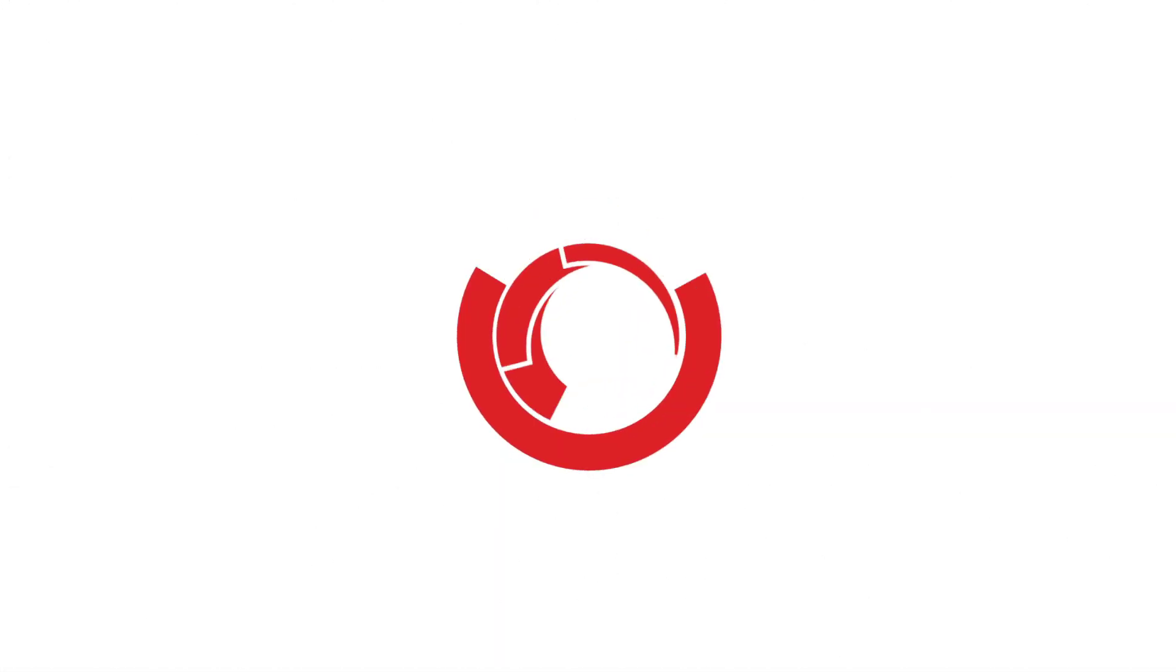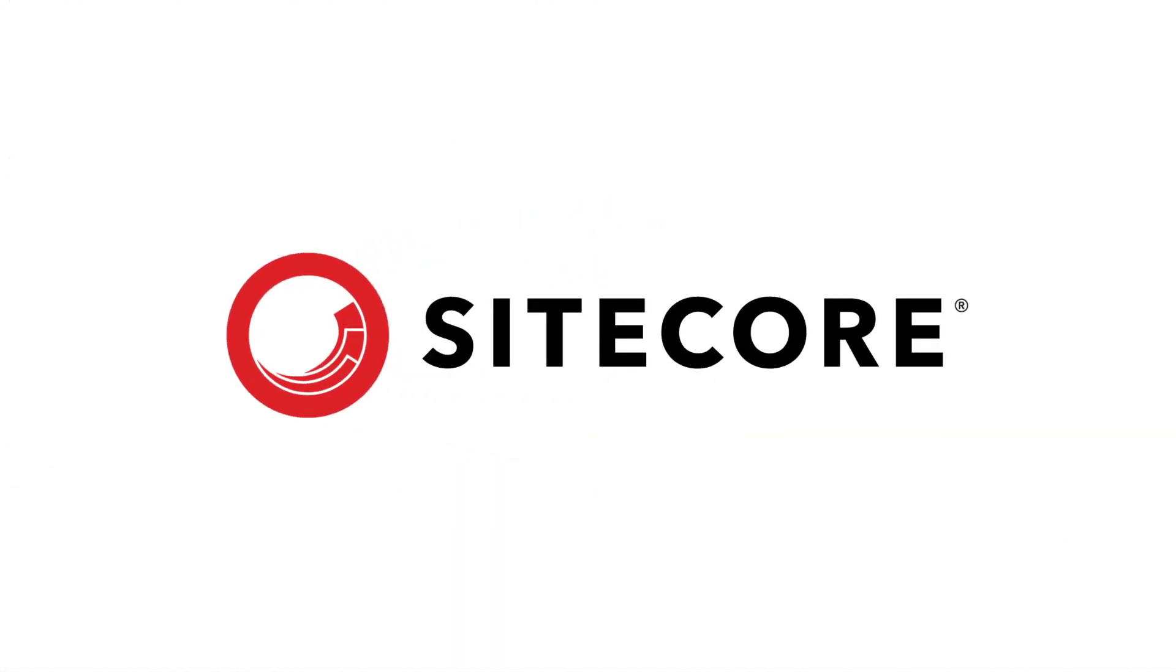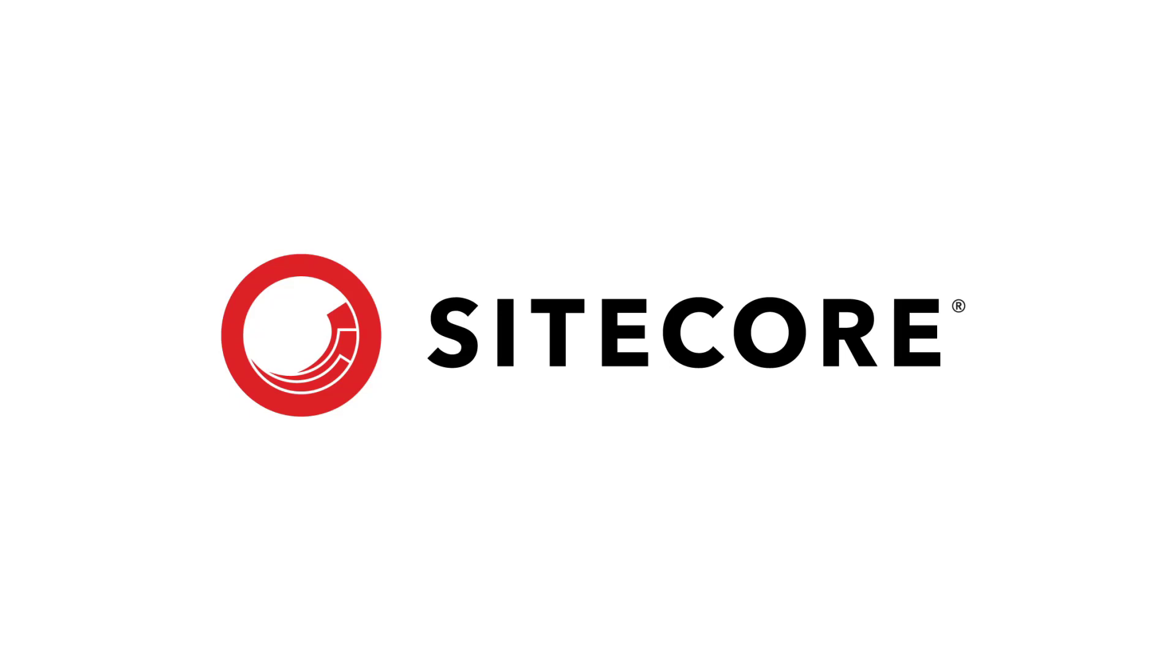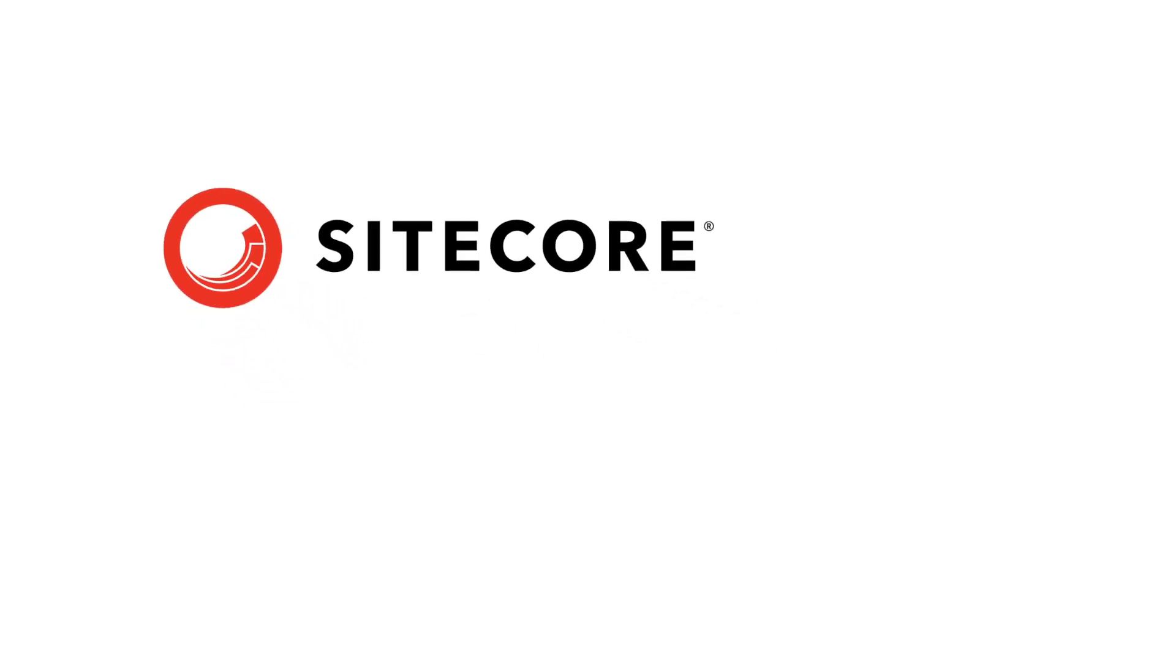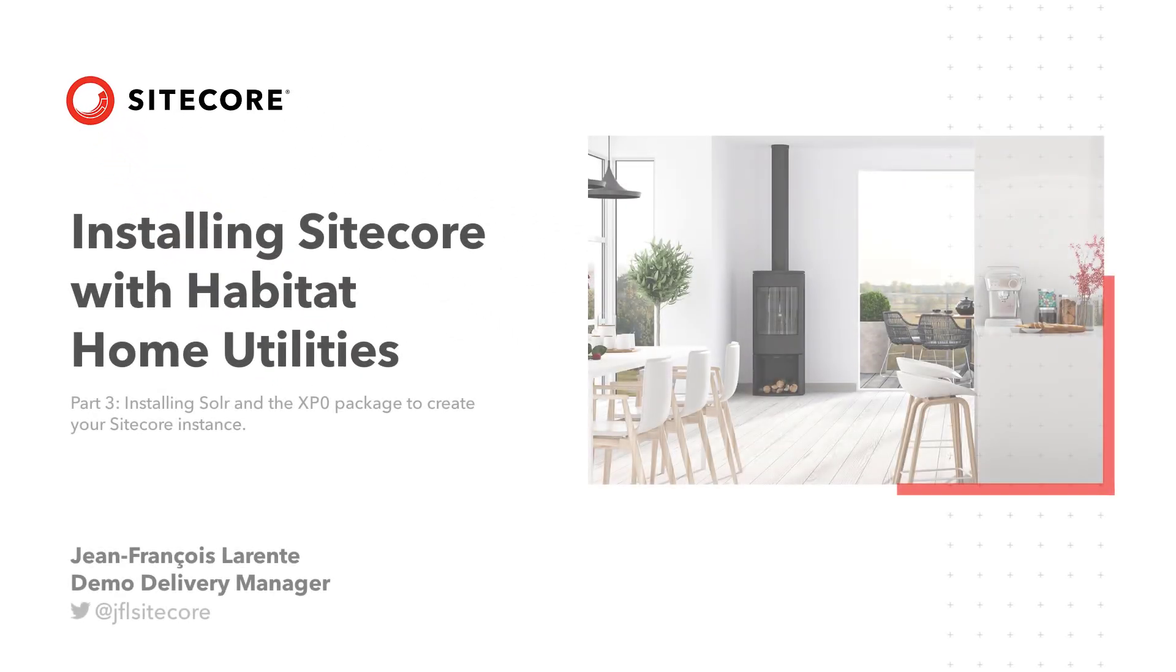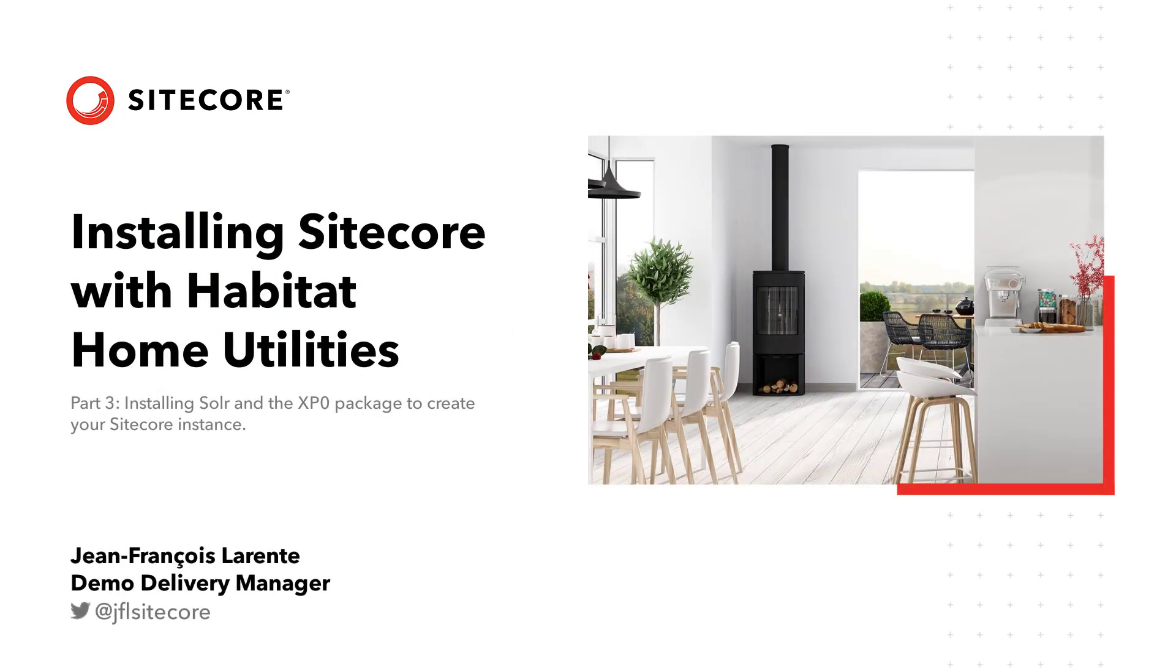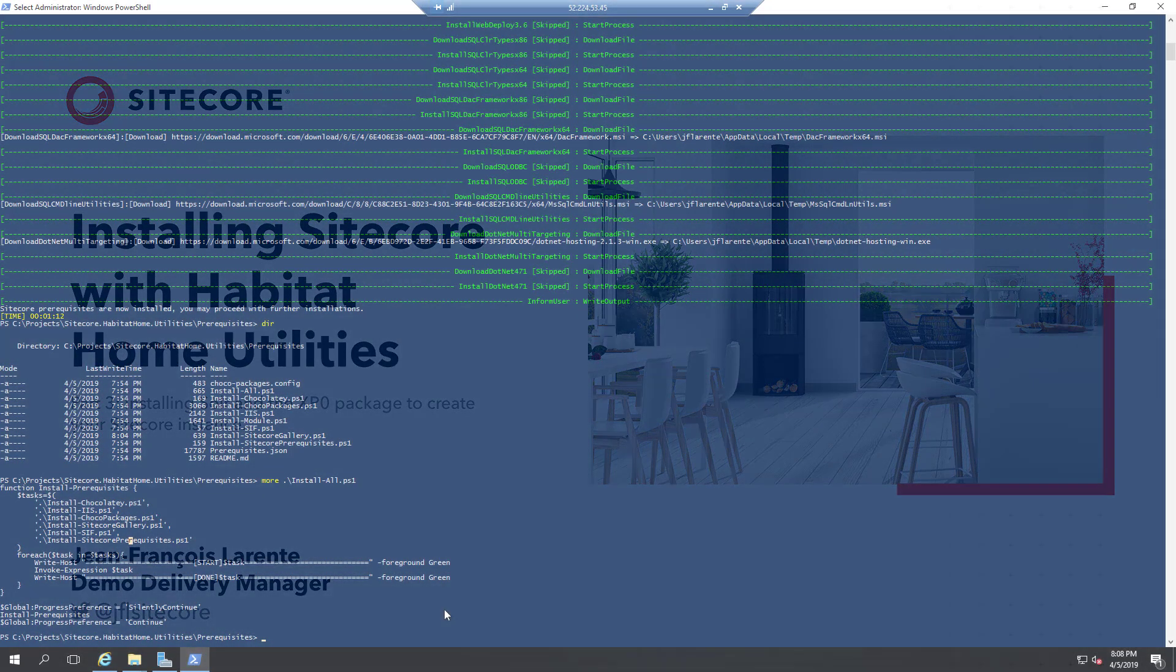Hello and welcome to our series on installing Sitecore with Habitat Home Utilities. In this episode, Jean-Francois Lara walks through the third step, installing Solar and the XP0 package for your new Sitecore instance.